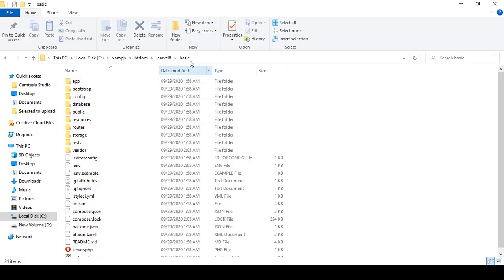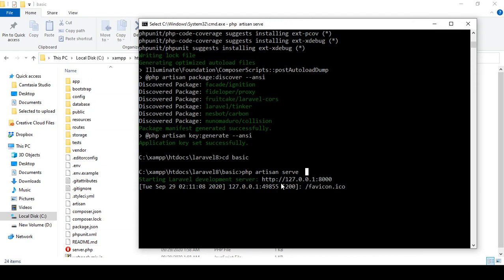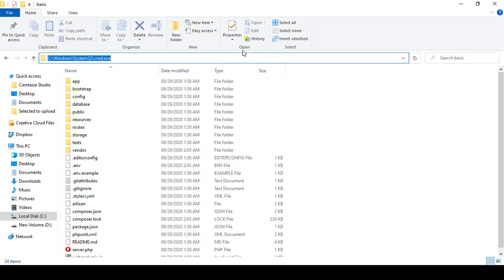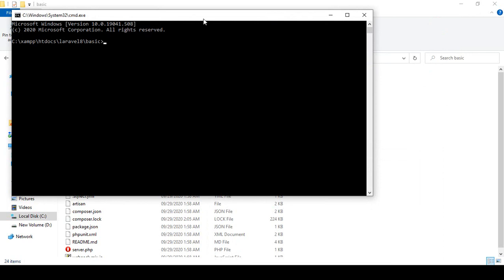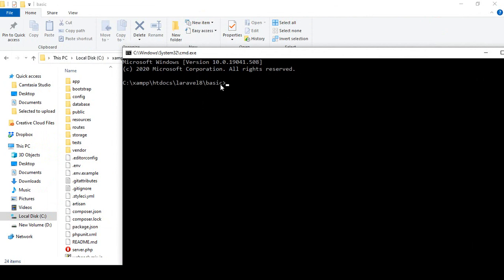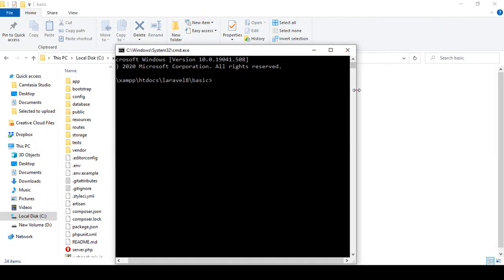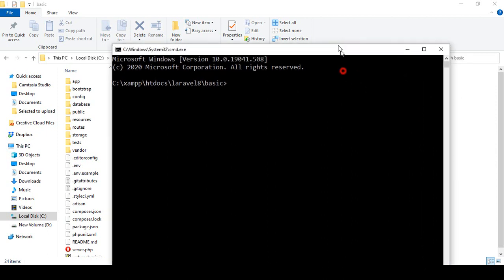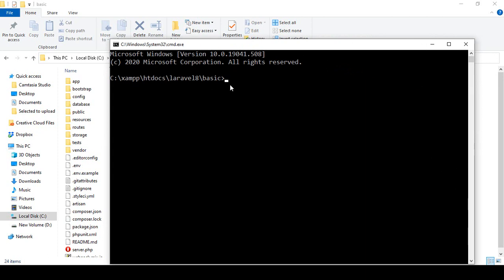To create a controller in Laravel, go to your project directory. I have already run php artisan serve, so I open another command prompt. To create a controller, you write: php artisan make:controller, and then the controller name. I want to create one for our contact page, so I name it ContactController.